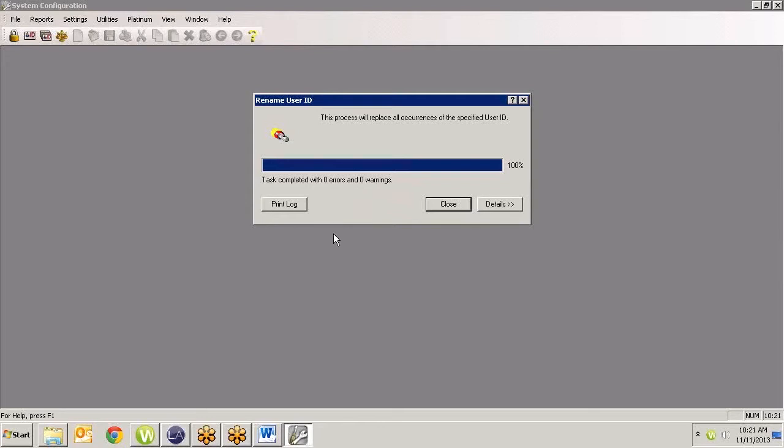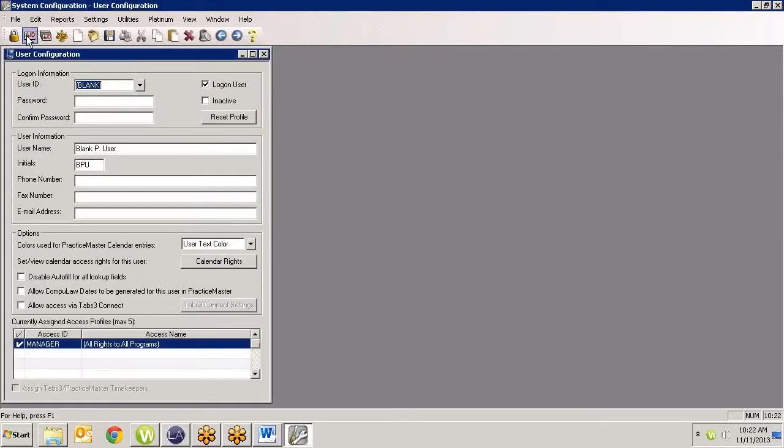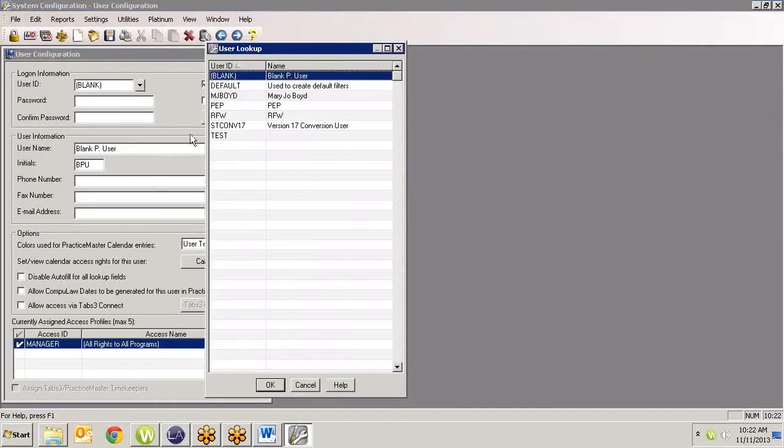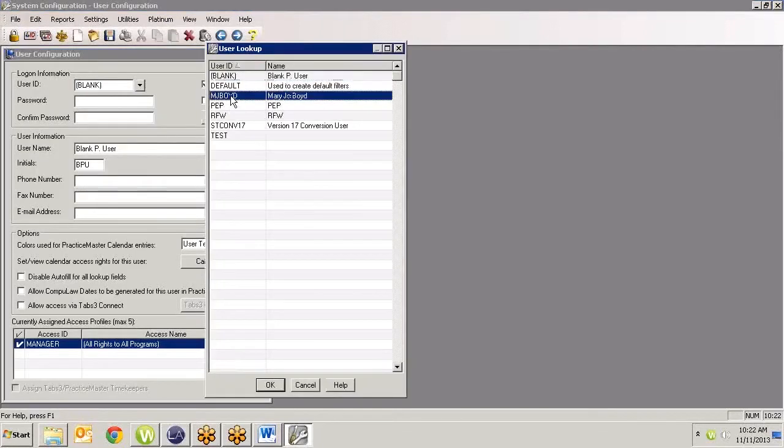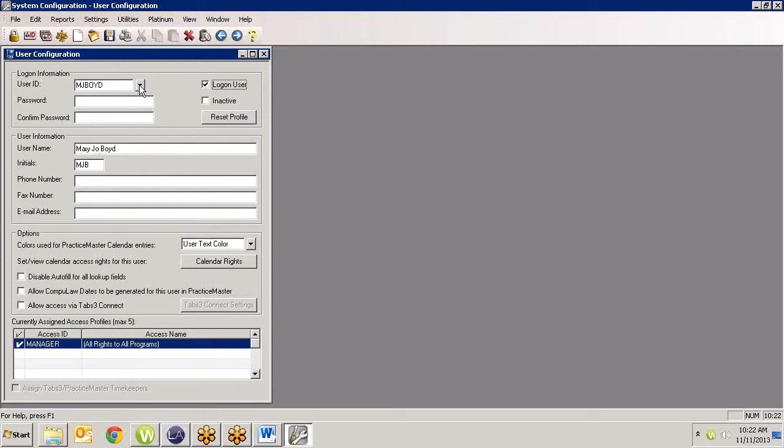Now occasionally you might get something on here, a warning or something, and it will tell you the ones that it could not change. You can get the detail report and then you may have to manually go in and you may have to do some changes. But for the most part, it should just come in and reassign and rename that. So now if I go under My Users and I look at my User IDs, now it has changed it to MJ Boyd. And now my username has changed here.